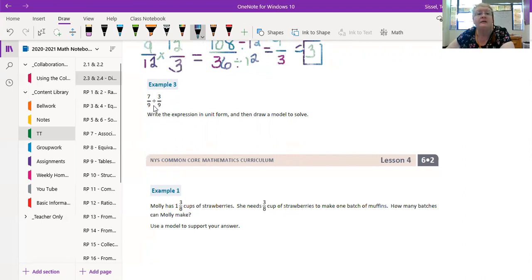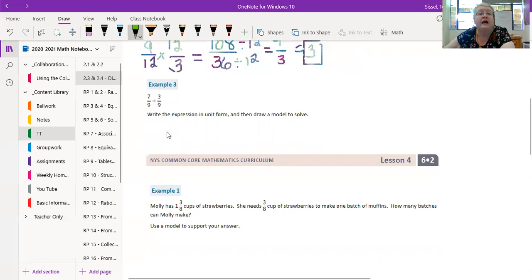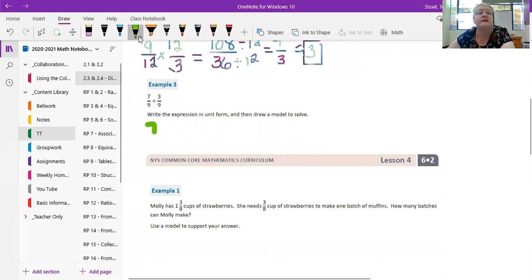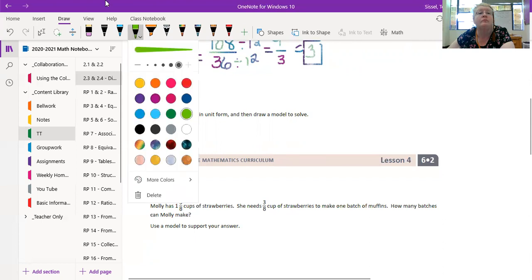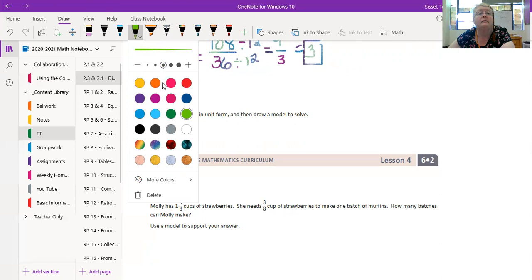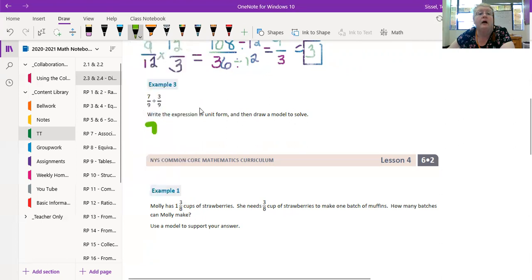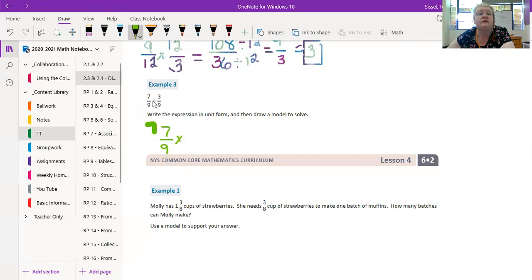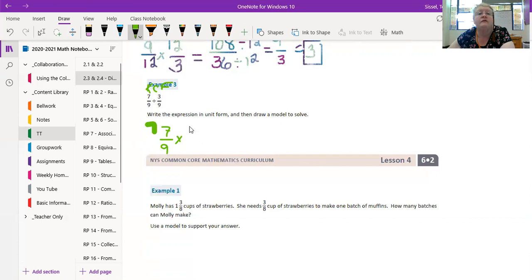Alright, example three. We've got 7/9 divided by 3/9. Oh my goodness, let's make that a little smaller please. That's like a big giant highlighter. Alright, 7/9, because I forgot keep change flip, always do that.